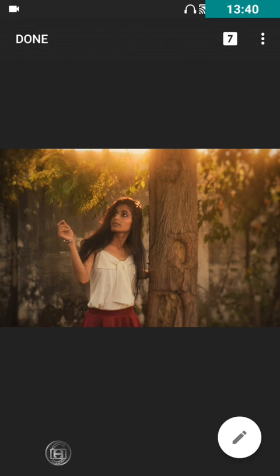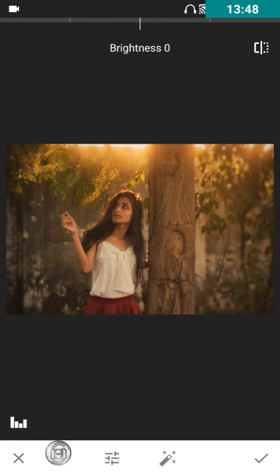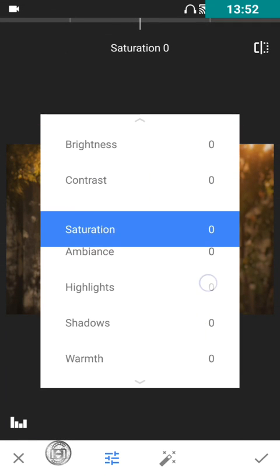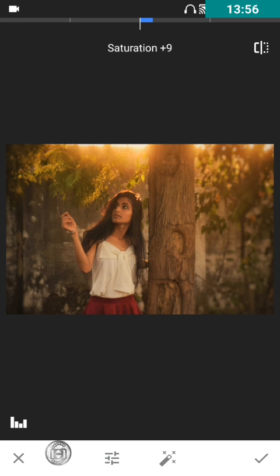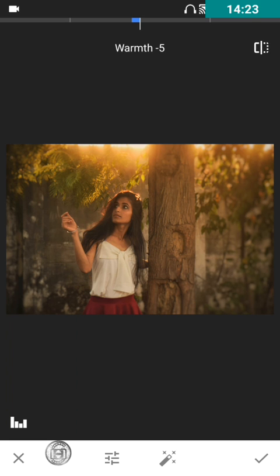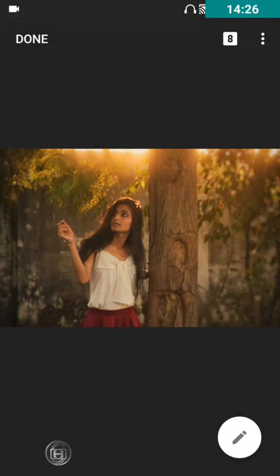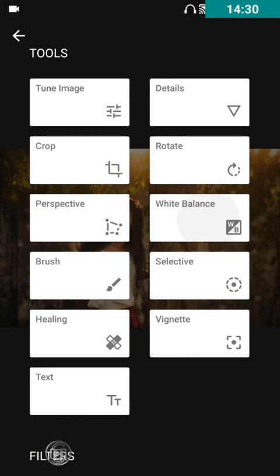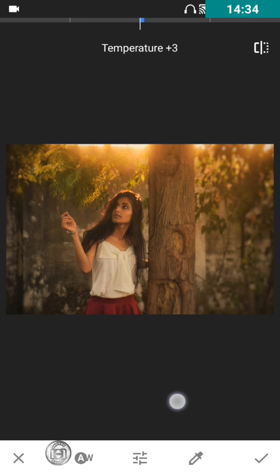If you want the red frock to be more highlighted, you can increase the saturation a bit. You can also decrease the warm effect slightly — around minus 5 would be perfect. Because of this your red frock gets brightened and the warm effect is still present in the image. You can also use white balance again to get the effect you wanted before.